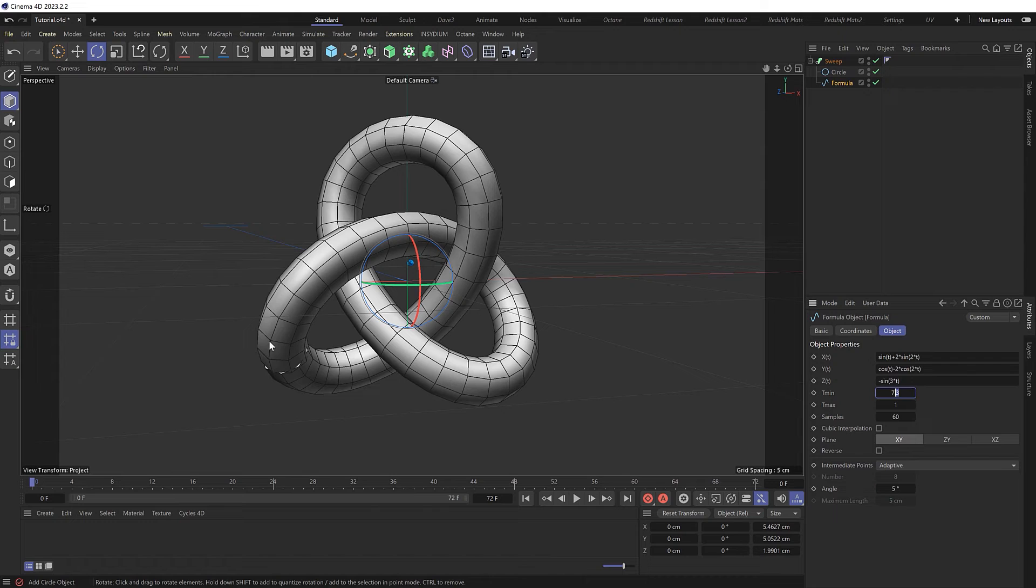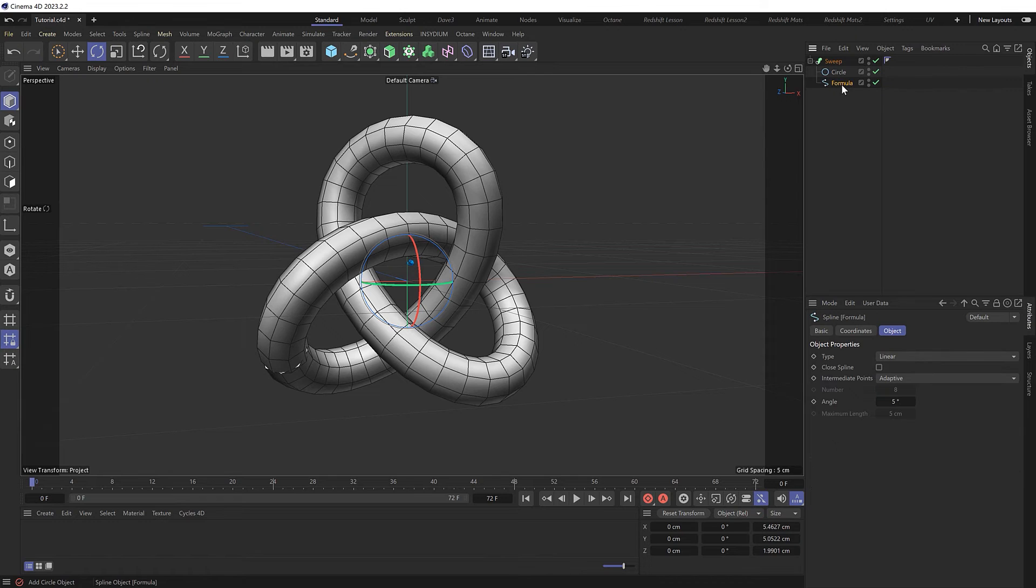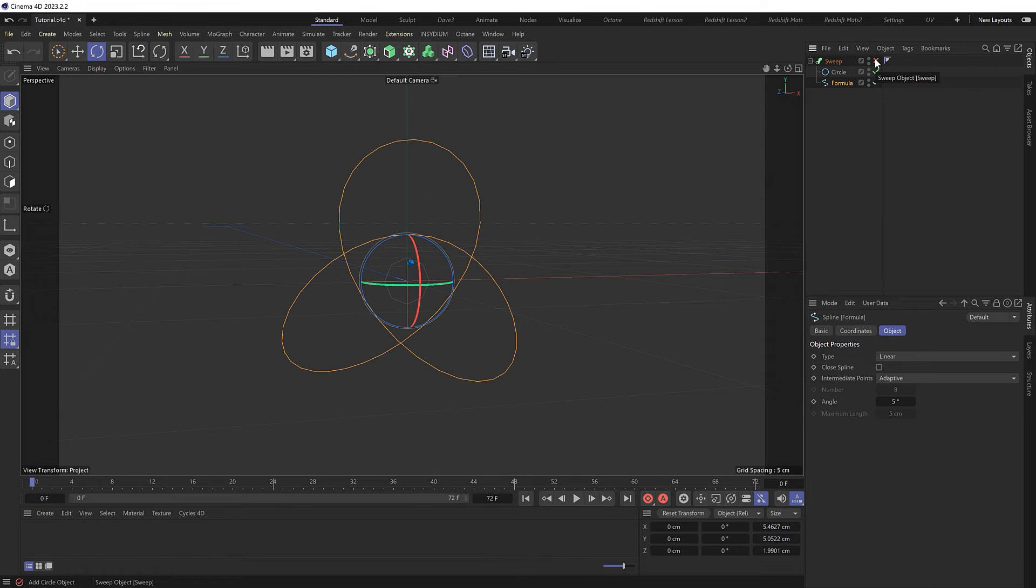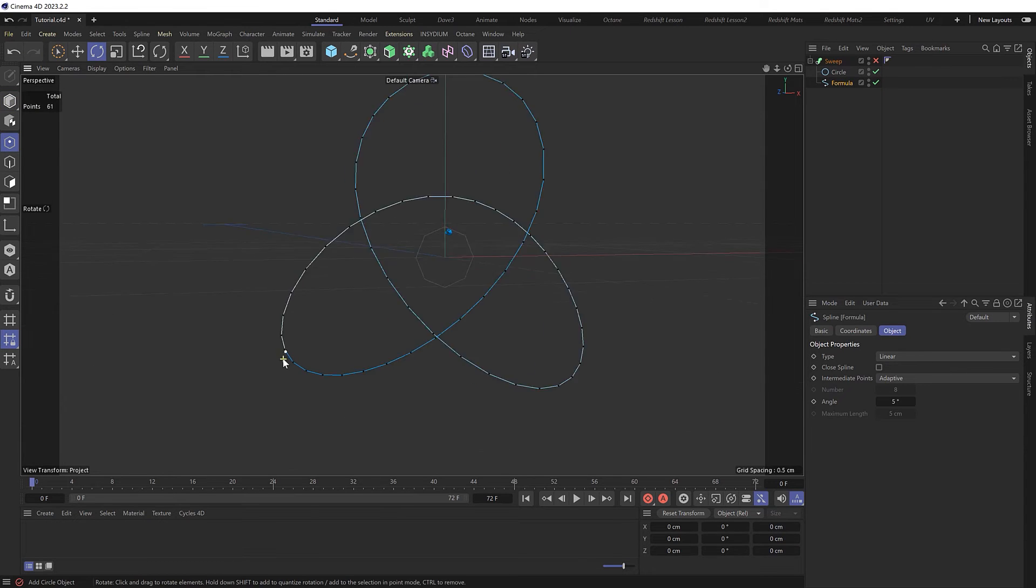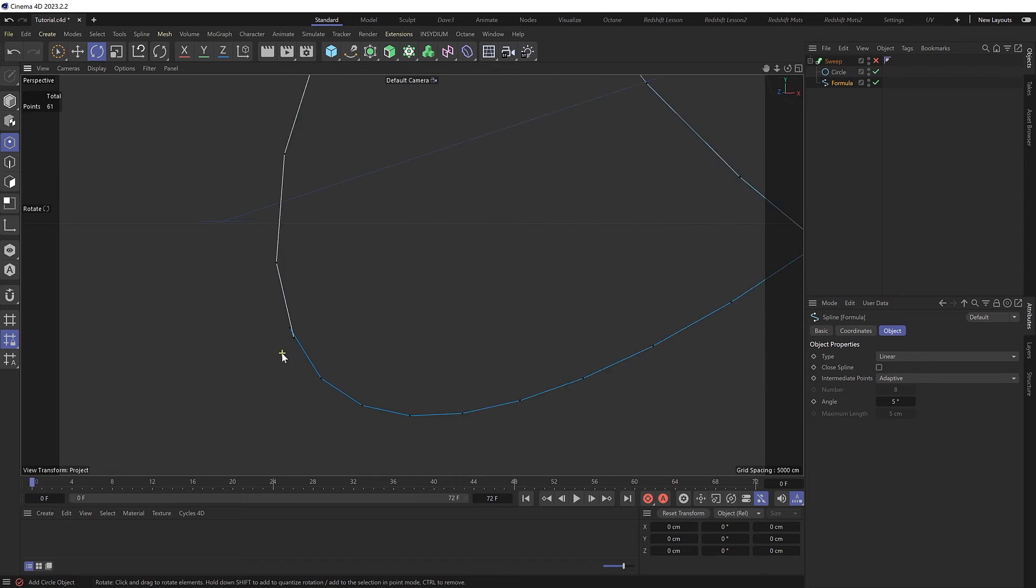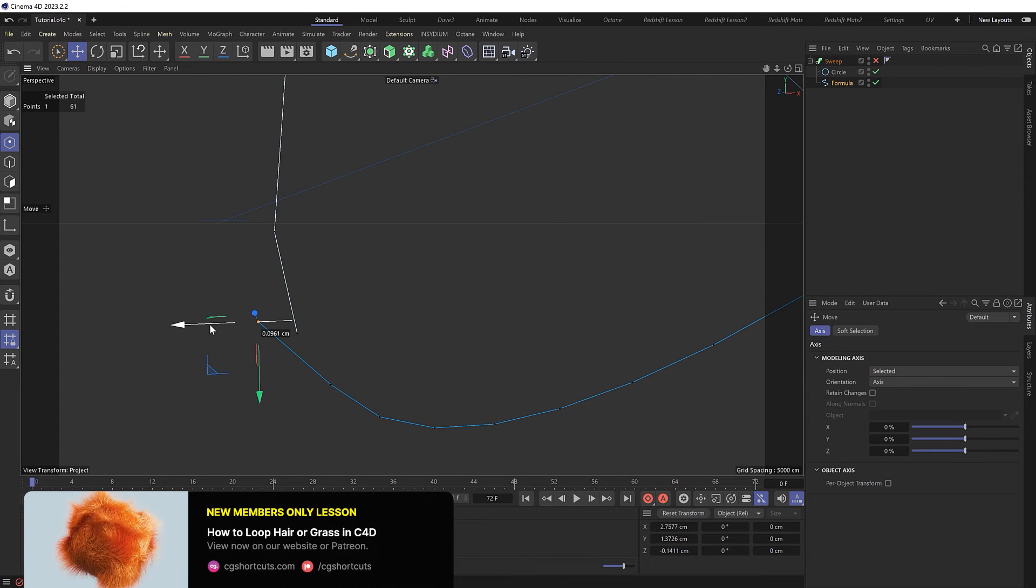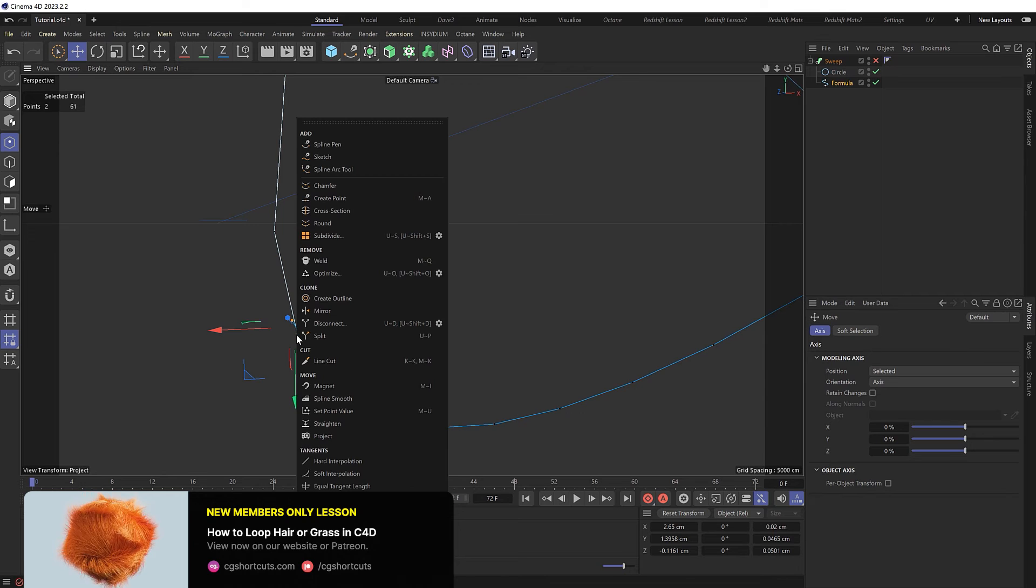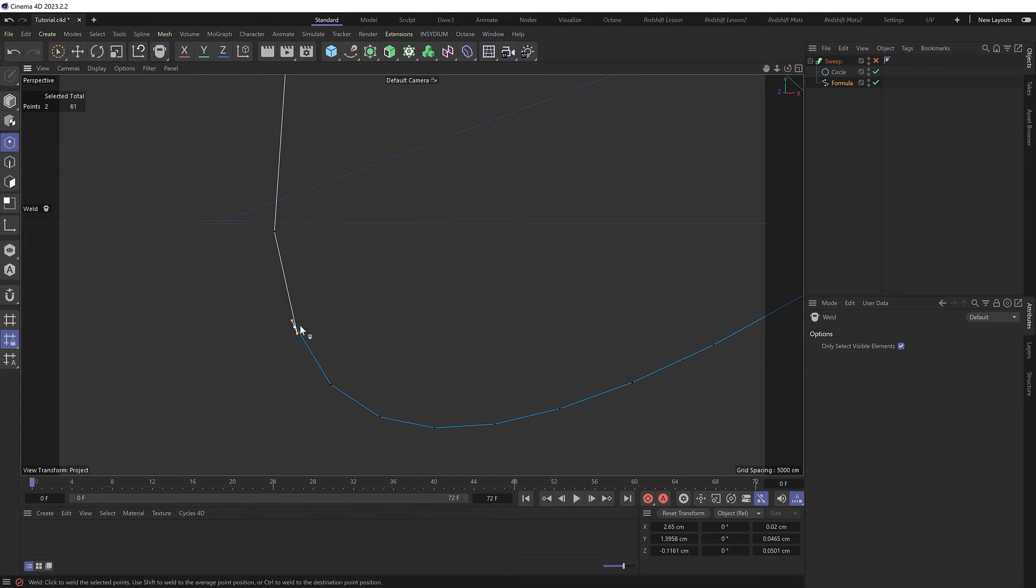Then to turn this into a single continuous shape, we'll need to convert the formula to a plain old spline by hitting C on the keyboard to make it editable. If we turn our sweep off for a second and switch to point mode, we can zoom in on those overlapping points, these two here. Let's merge them together by right-clicking and we'll choose weld. We'll just weld them as a point in between to create a smooth continuous spline.